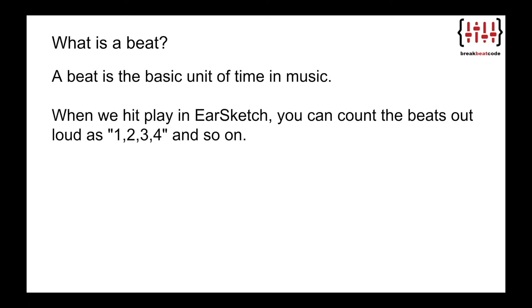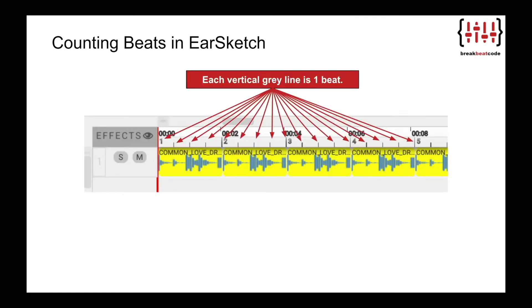Let's start by defining a beat. A beat is the basic unit of time in music. When we hit play in EarSketch, you can count the beats out loud as 1, 2, 3, 4, and so on. Each vertical gray line in EarSketch represents one beat.